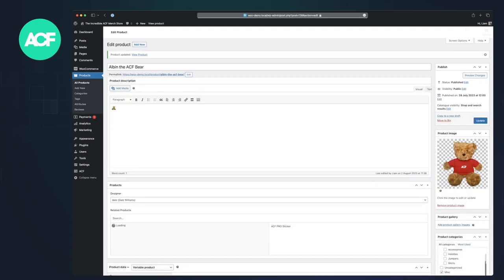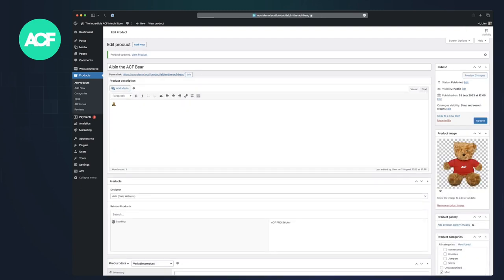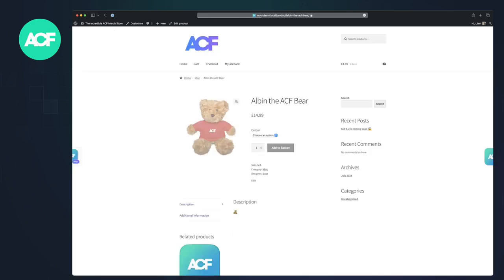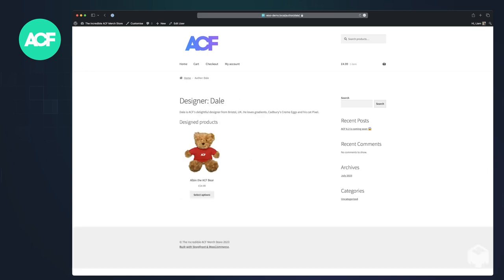Click on the product itself. I see I edited the template here just to add in the meta of designer here. Click on Dale.